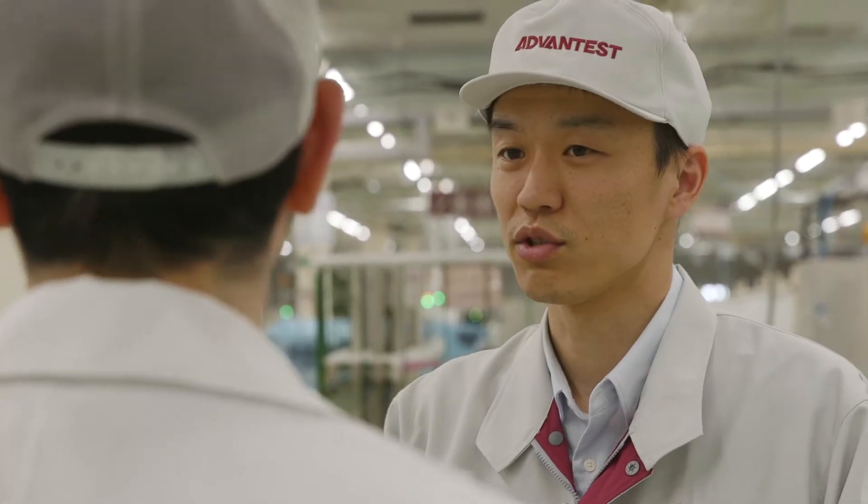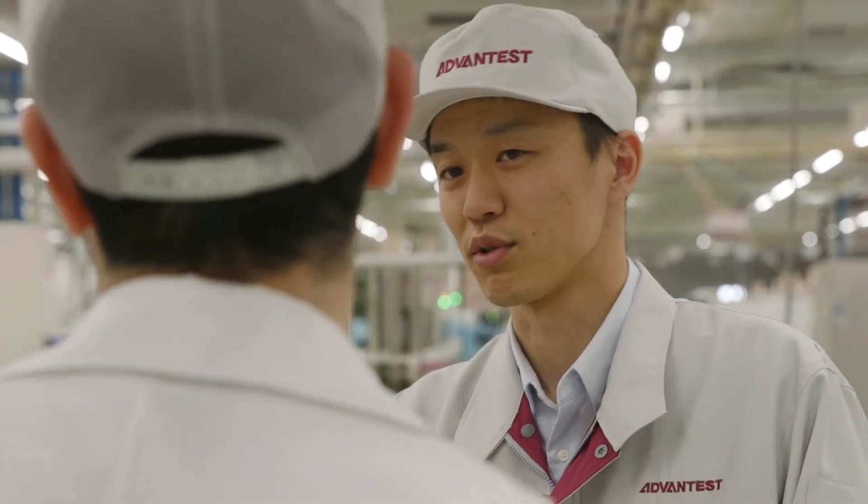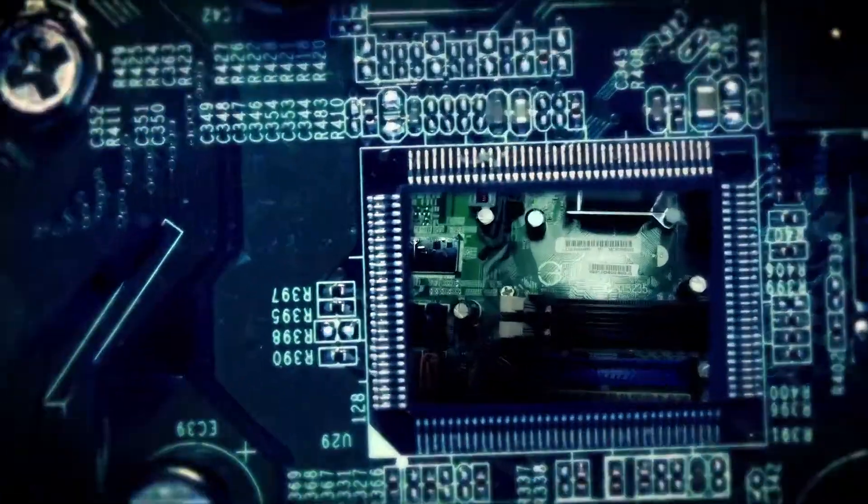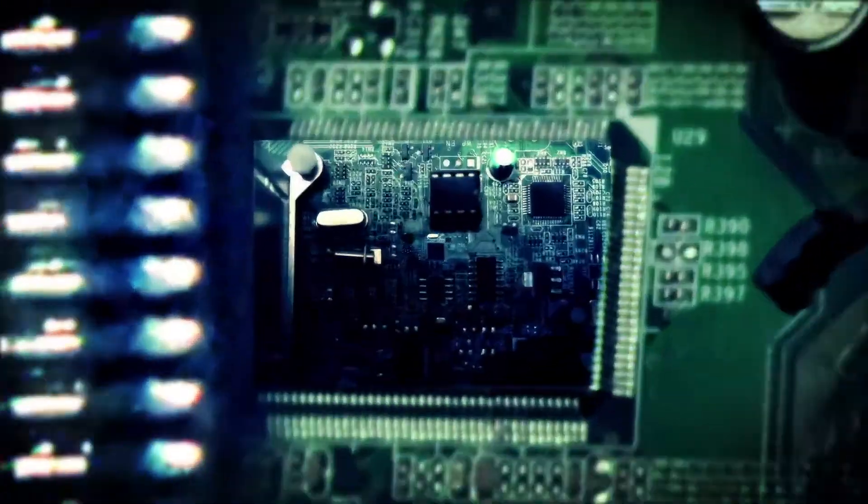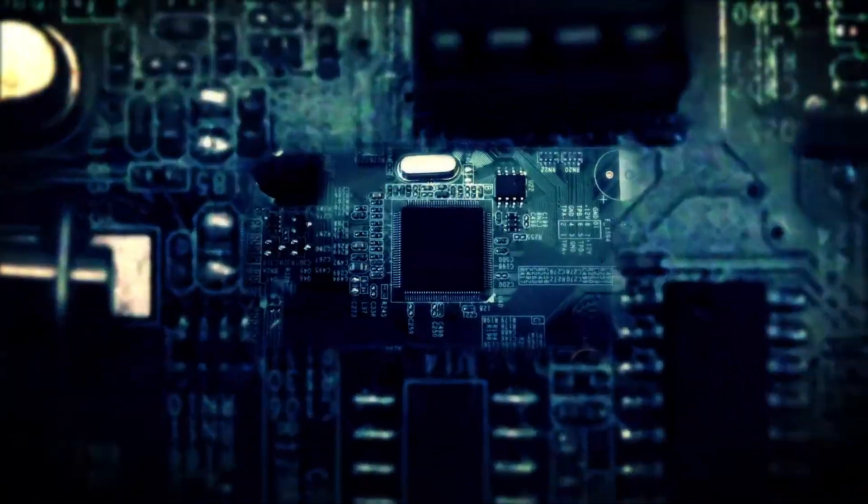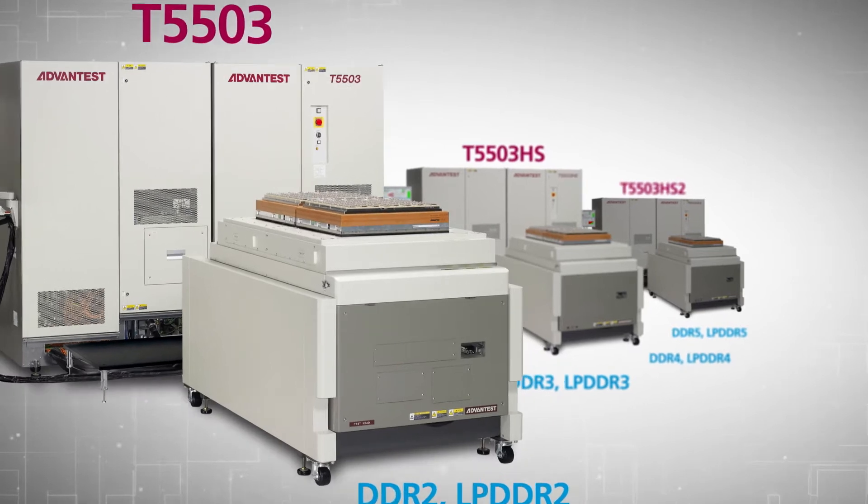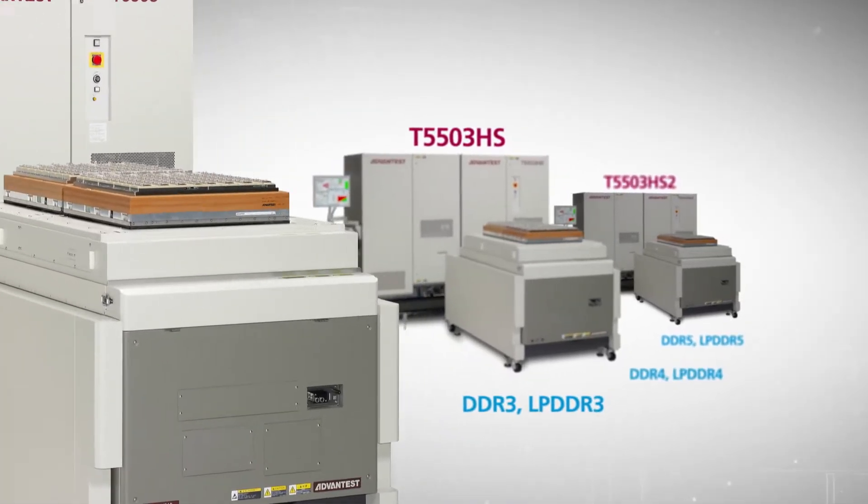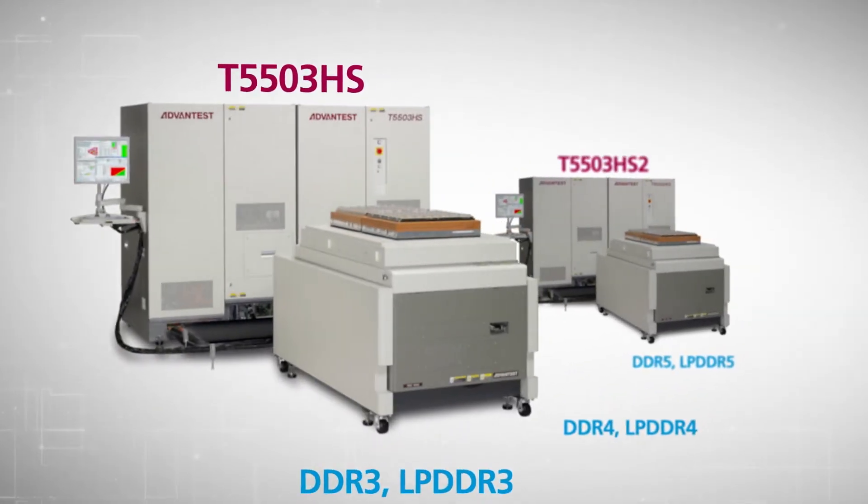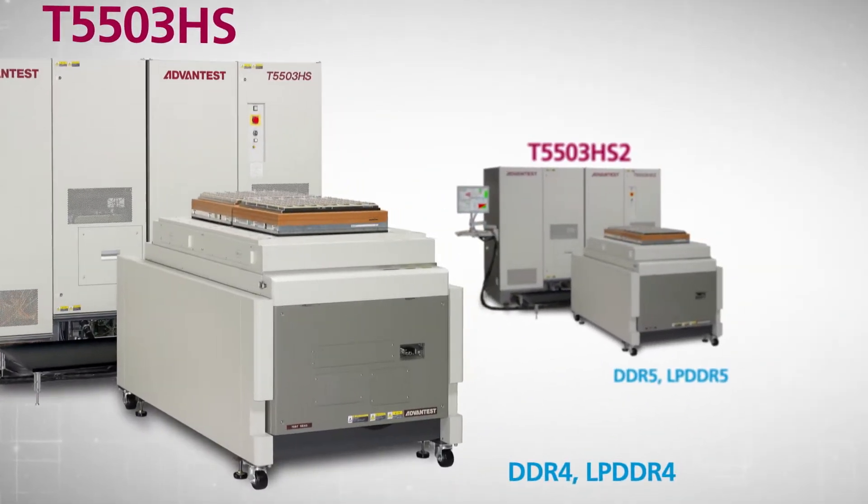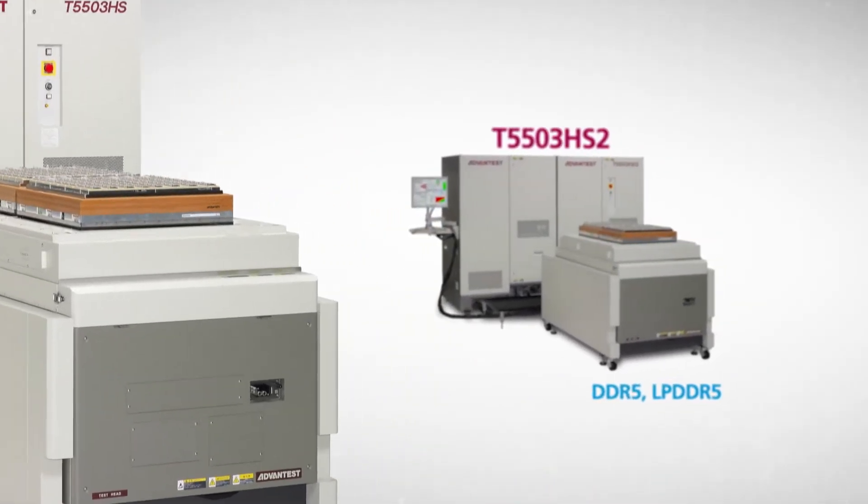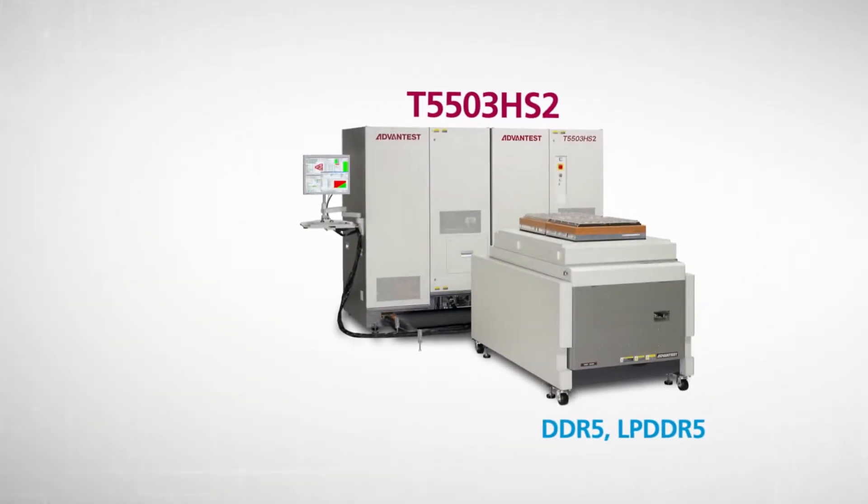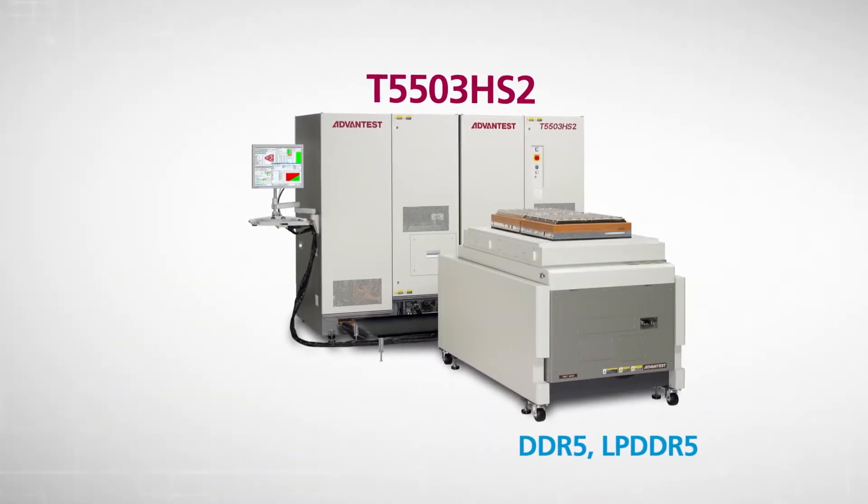The T5503HS2 answers customers' need for flexibility to handle new and emerging advanced DRAM generations, scalability to test super high-speed DRAM devices, and best-in-class performance, all without driving up cost of ownership.